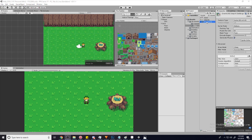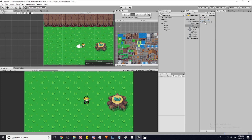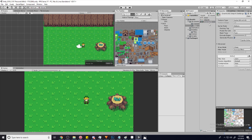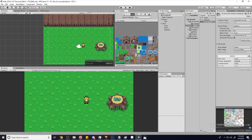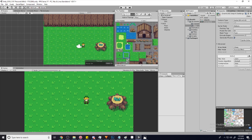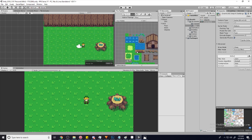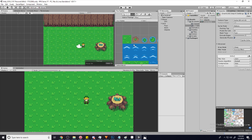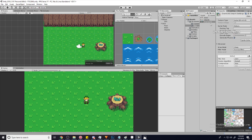I just want to share a quick tip with you guys — you can actually just drag your sprite sheet asset directly into your palette like that. It will automatically just import it directly into your tile palette. We just have to make sure that it's cut properly.